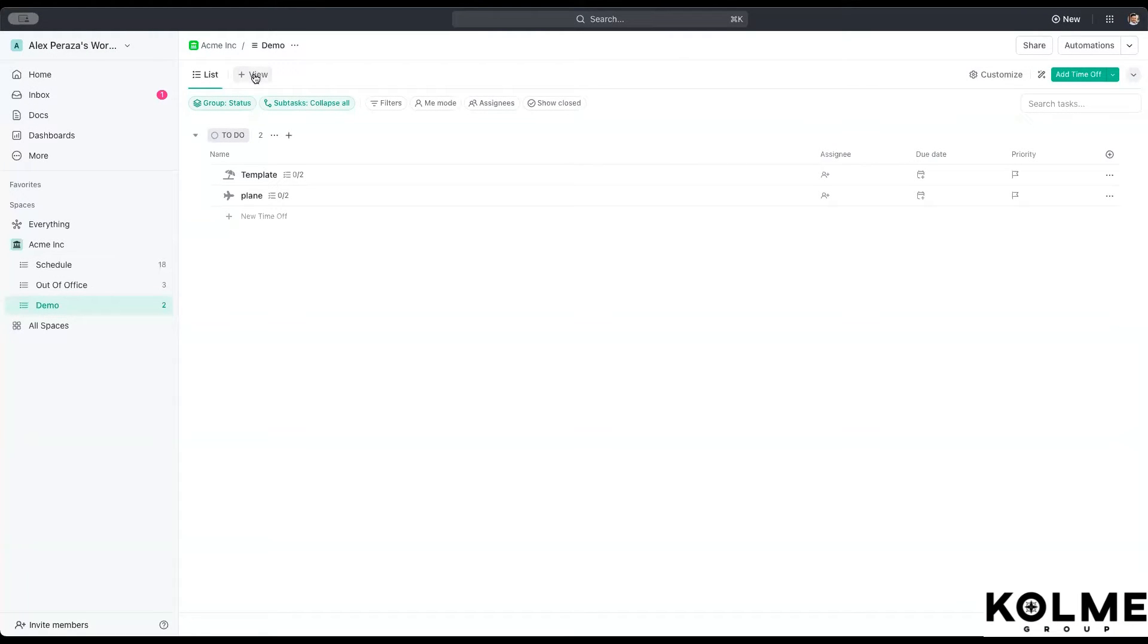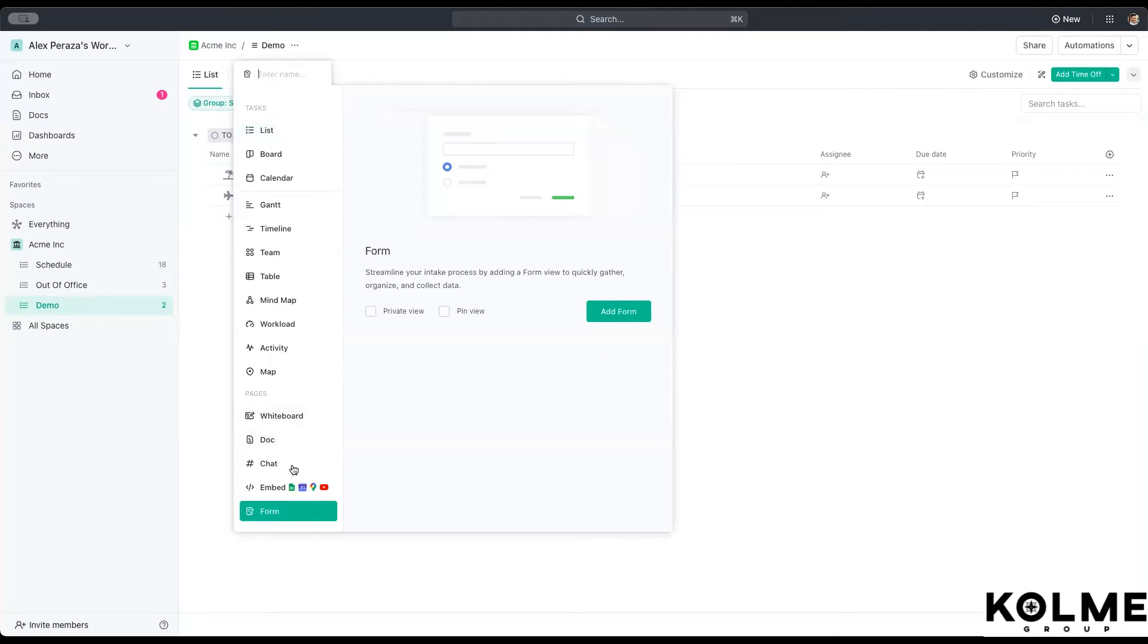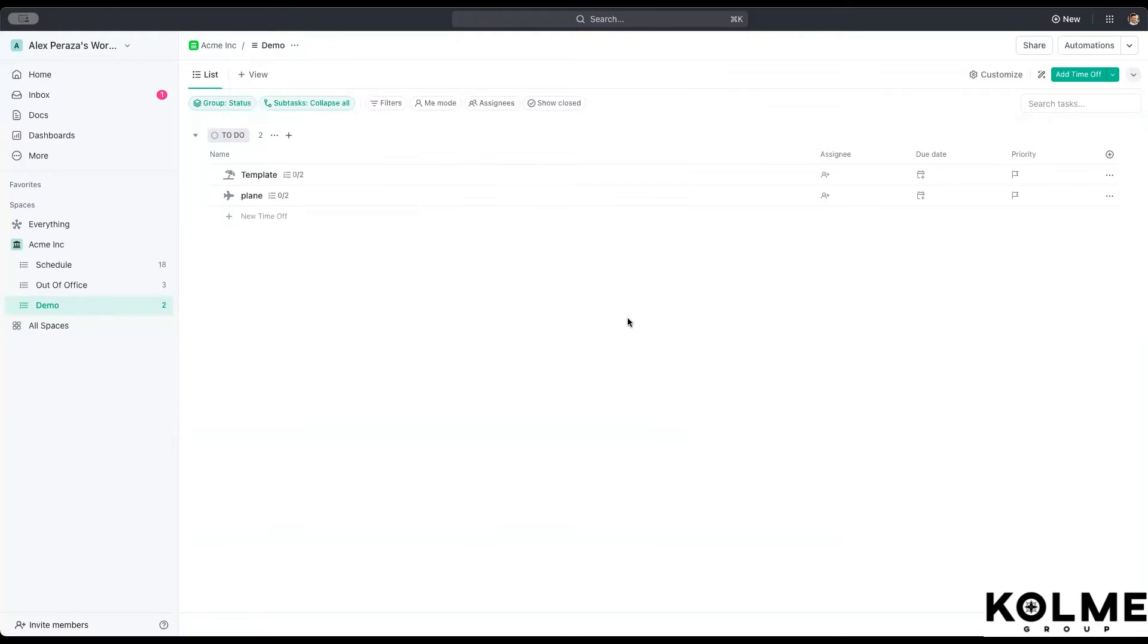We would just click on the view, the plus view here, and we're going to go down to form. When you select form, you have a chance to name it. So we're just going to call this requests. And we're going to add that form.